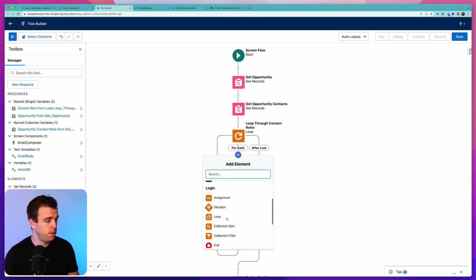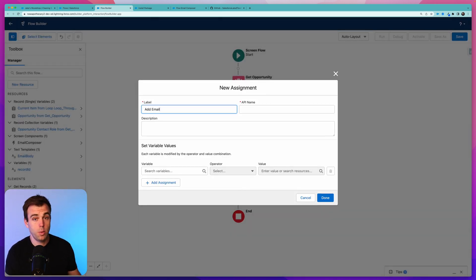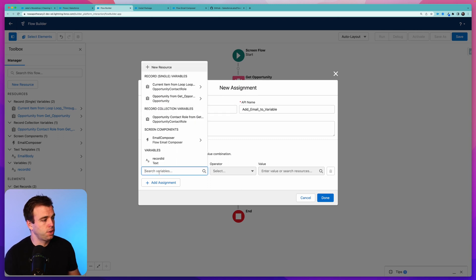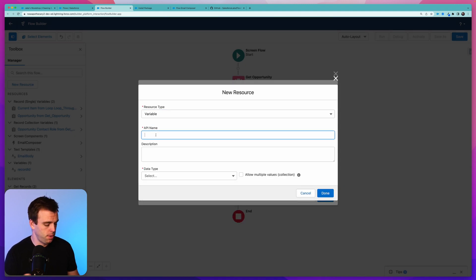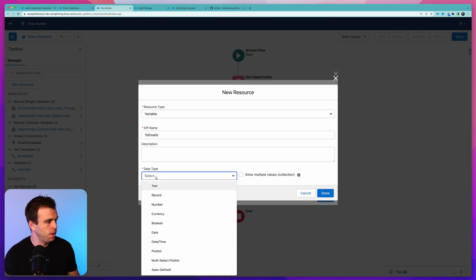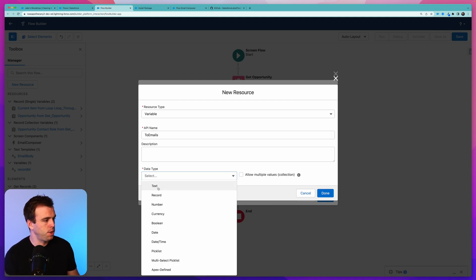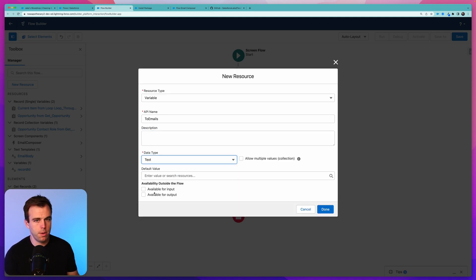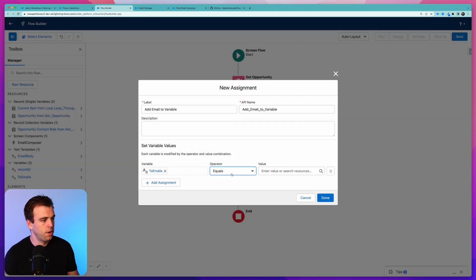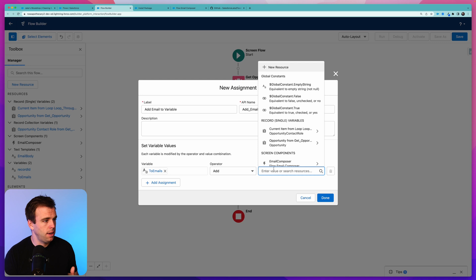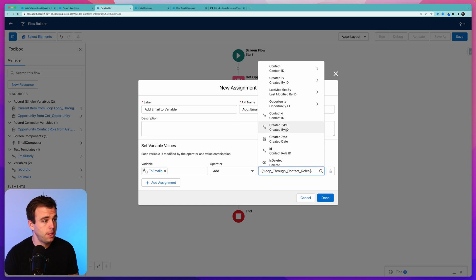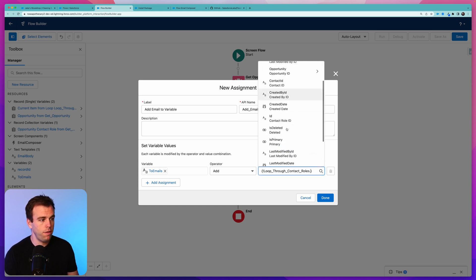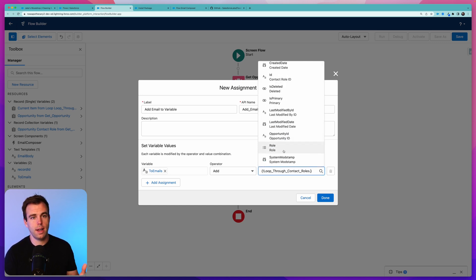Now the actions within this loop are going to happen for each contact role record that we have. Next step is to add an Assignment step. What we're going to do with this assignment is add email to the variable. Under search for variables, we're going to need to create a new variable. So select resource type Variable. This will be our To Emails. Under data type, choose text. It doesn't need to be available for input or output. Under operator, change equals to add.